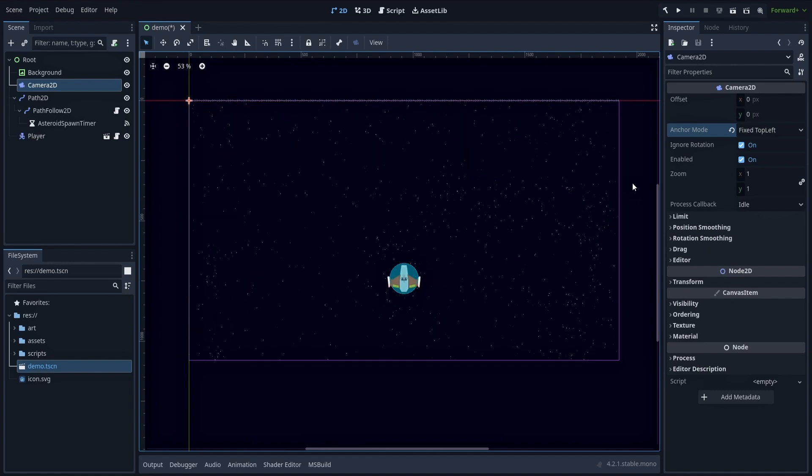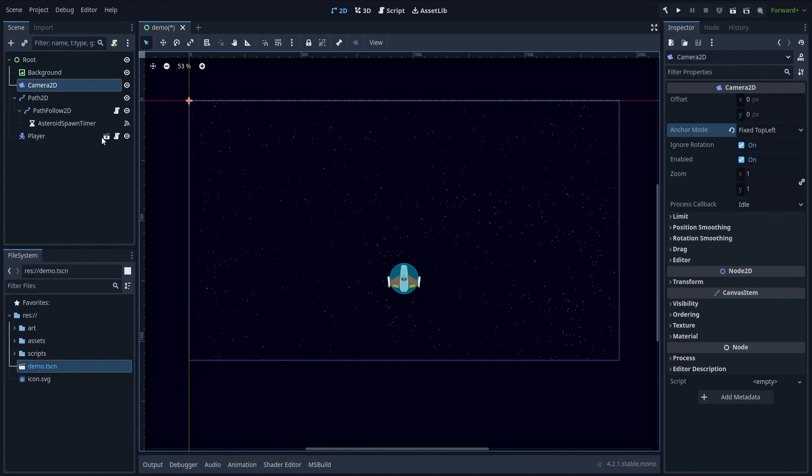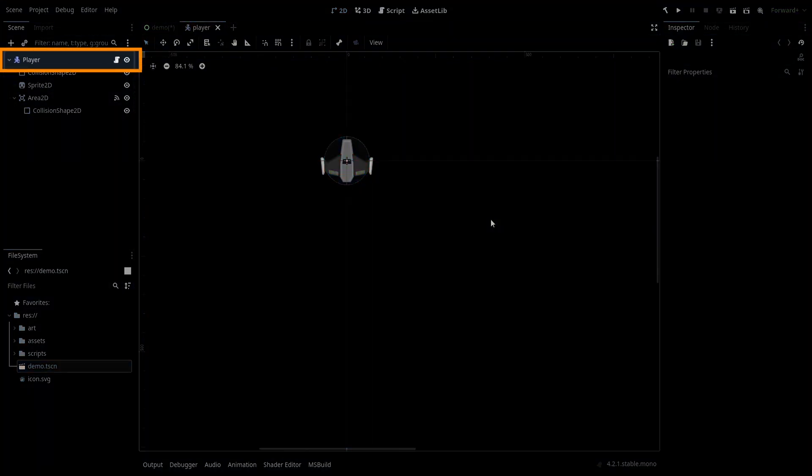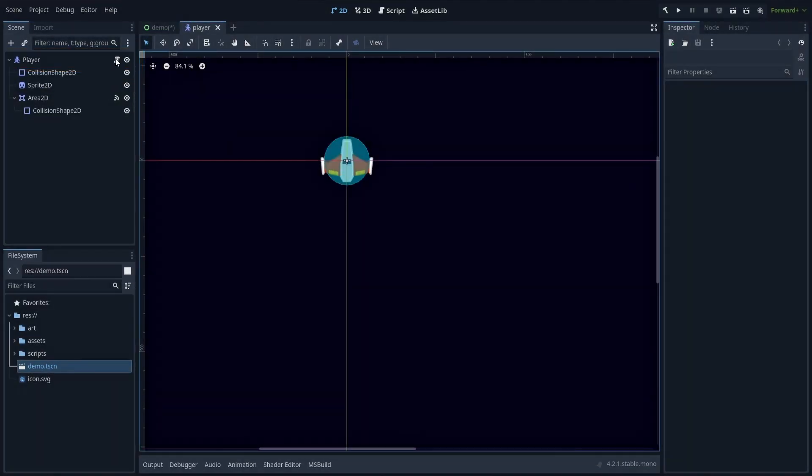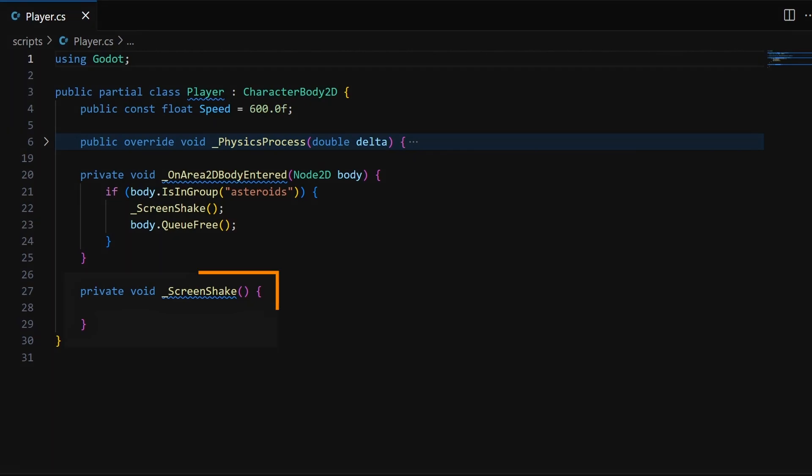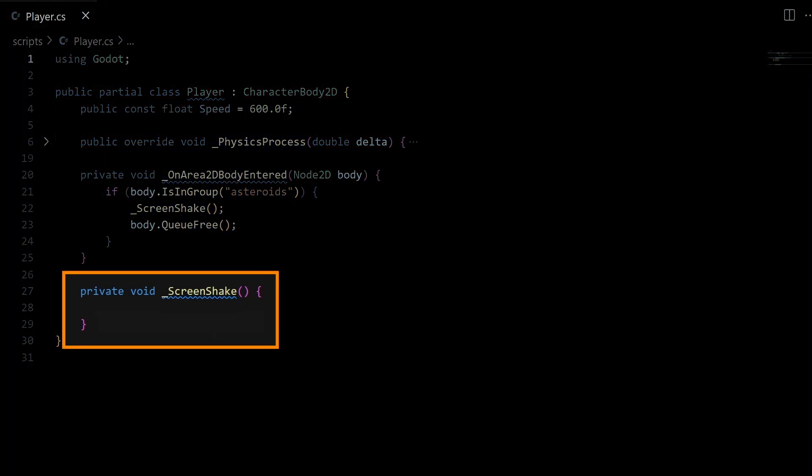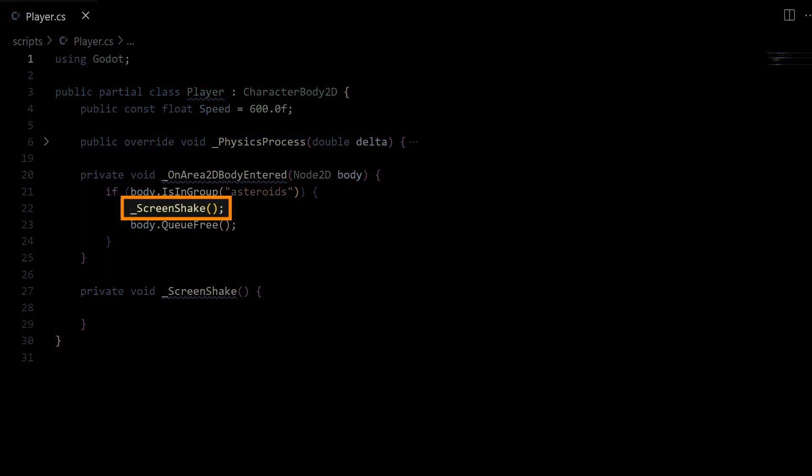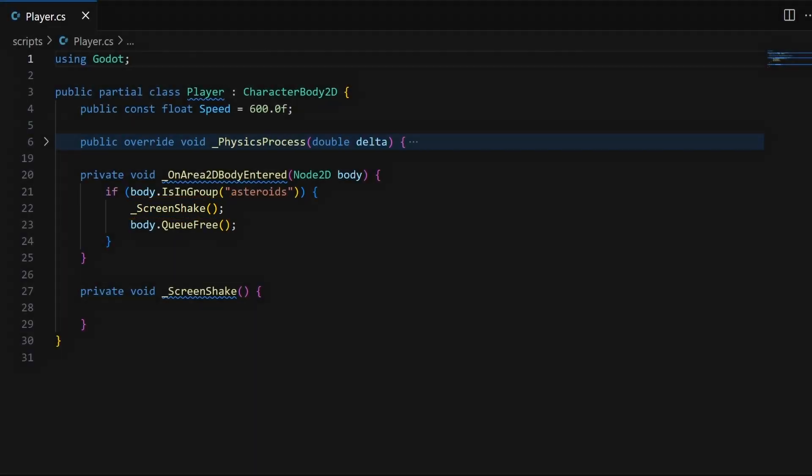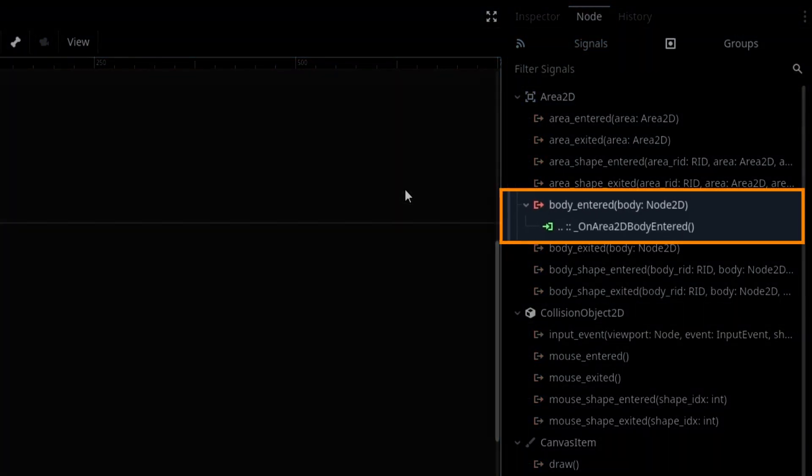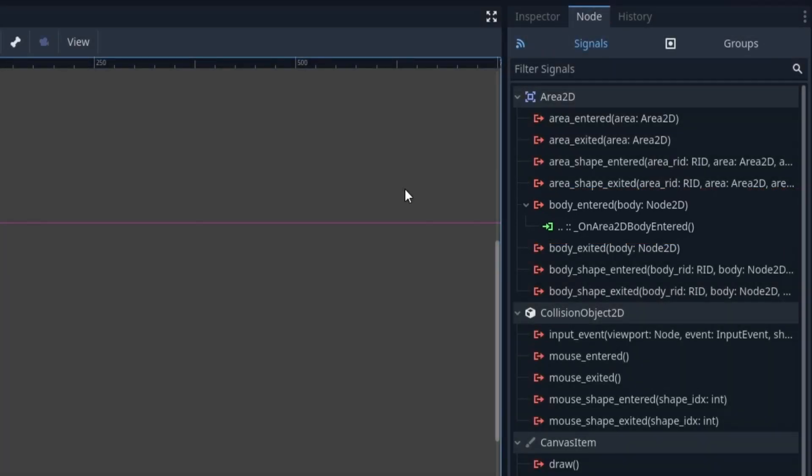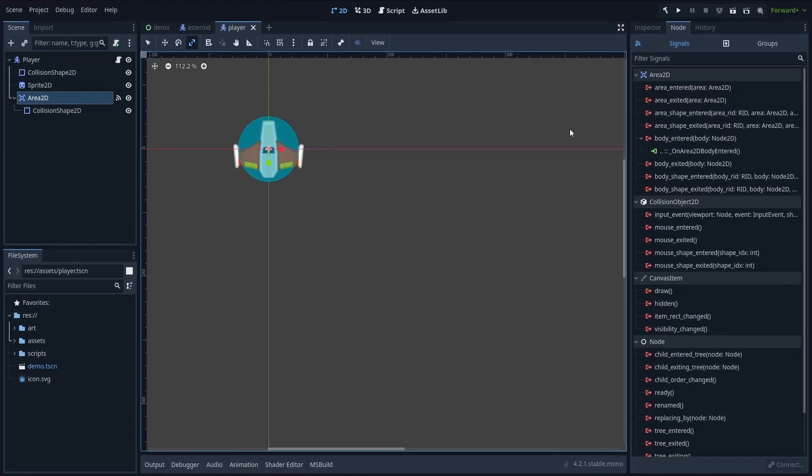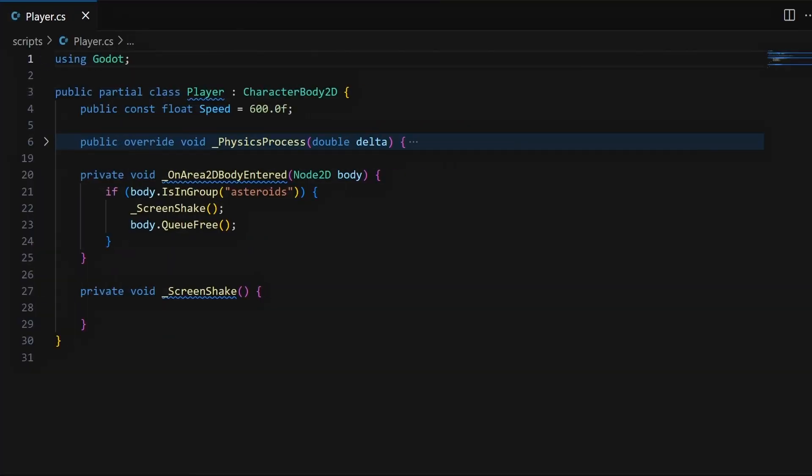Because all the rest of the screen shake will be done in our player scene, in the player script that is on its root node. For now, we'll just add a new method in the C# class, called ScreenShake, and call it from within our OnArea2DBodyEntered function. Which, as a quick reminder, as we saw last time, is a callback to the player's Area2D node body_entered signal, that is triggered whenever another physics body enters this special zone. Meaning here, whenever we collide with an asteroid. And now, of course, the next step is to actually implement this screen shake logic.